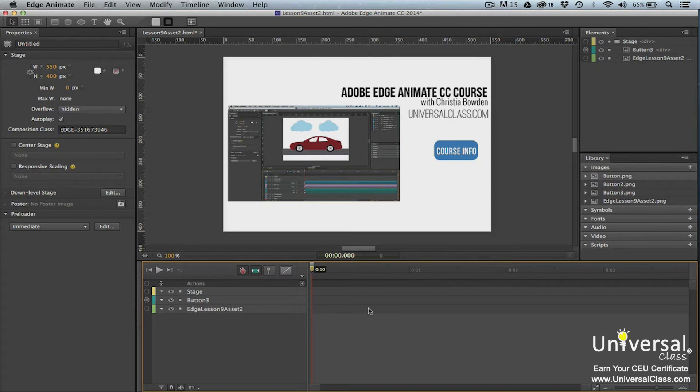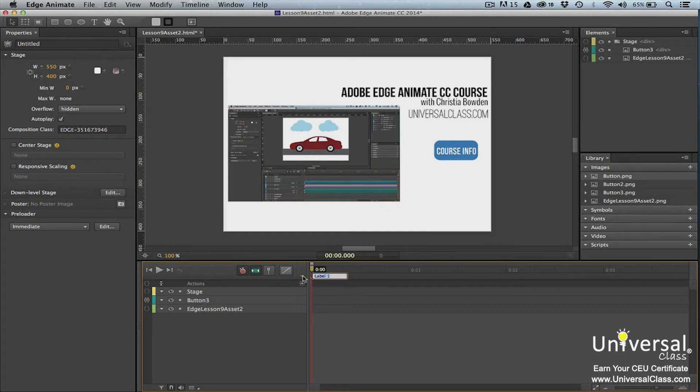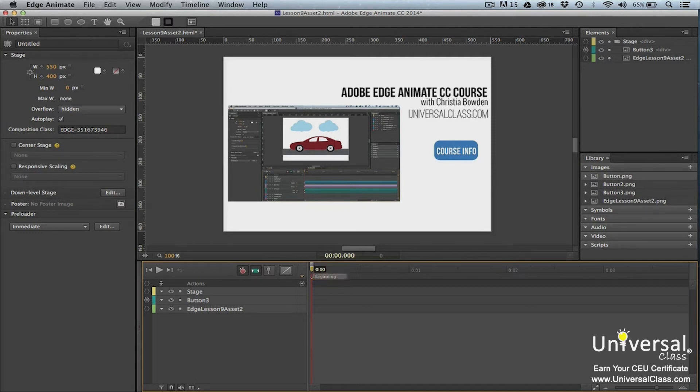To create a label, click the downward arrow in the timeline. A text field will open up to the right of it. Enter a name for the label. The name you enter should represent what appears at this point in the timeline to help with organization of your composition. Hit enter.